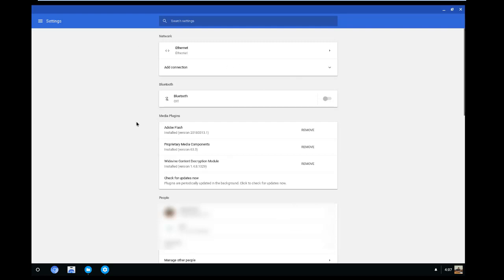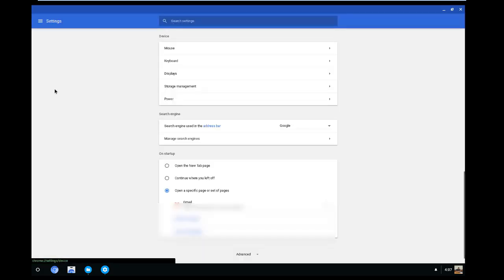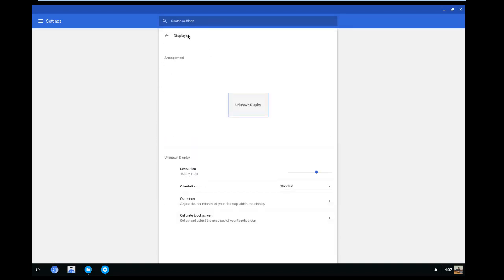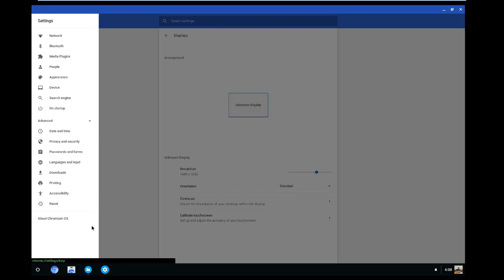Going into the settings itself, it's pretty generic. You have network, Bluetooth, plugins, people, appearances, devices, search engine, and so on. A big thing to mention: go down to Devices, then Display, and you're able to change the size. Note that expanding both sides isn't available — this may be a problem with the current version or just how it is. You can change the size here if it's too small so you can see it full screen.